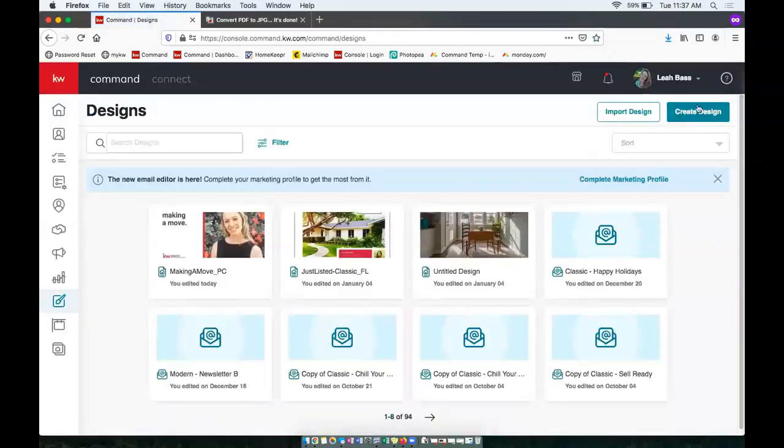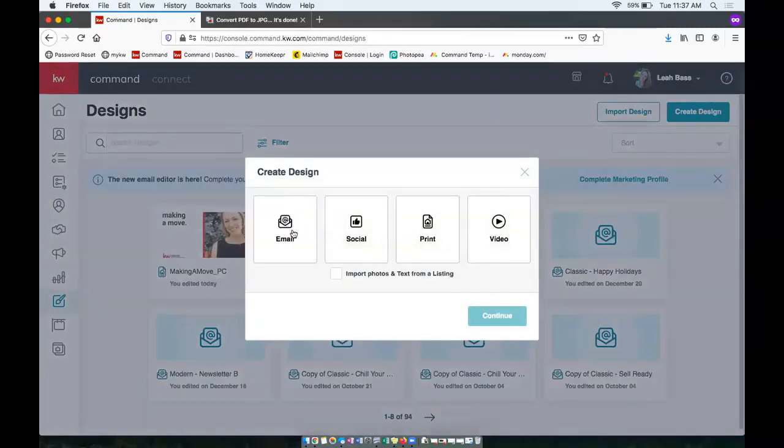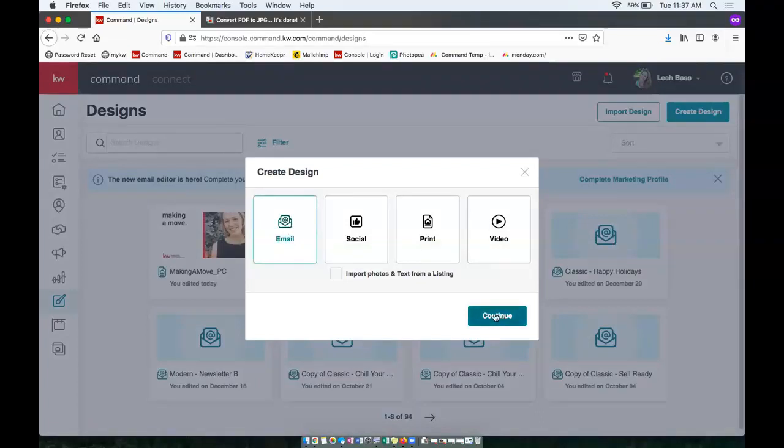Next we're going to click create design in the top right. And we'll want to choose email, just email step or email design, and continue.